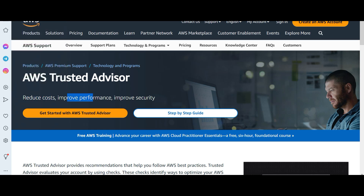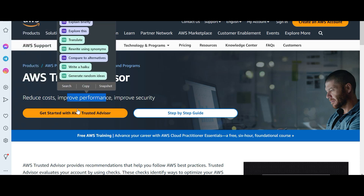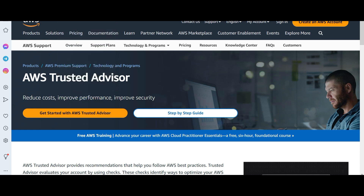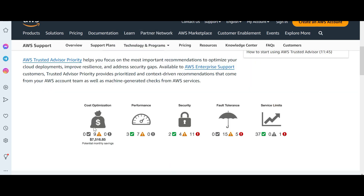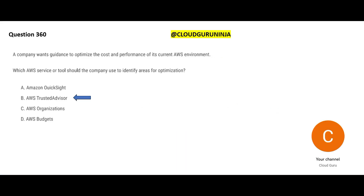Trusted Advisor is built for this exact purpose — it helps with cost optimization and performance improvement. It also helps with security, fault tolerance, and service limits. All five pillars: cost optimization, performance, security, fault tolerance, and service limits. That makes Trusted Advisor the final answer.